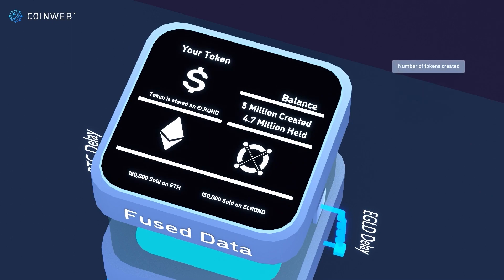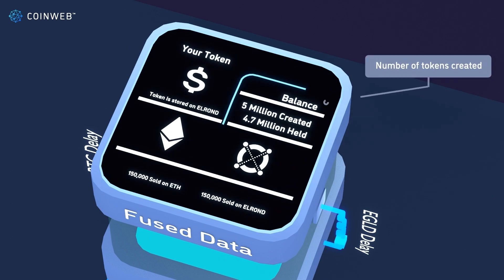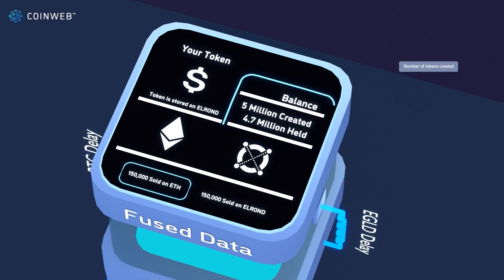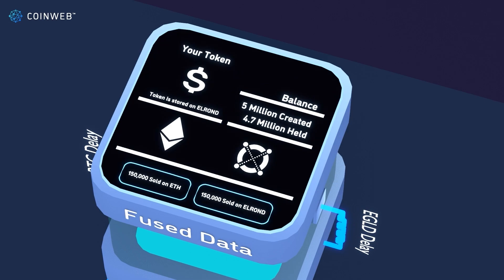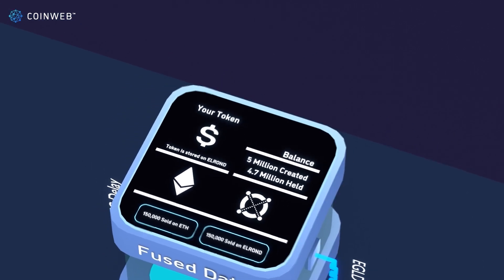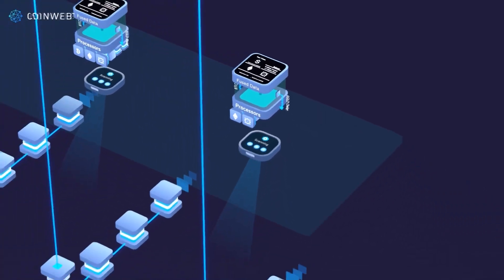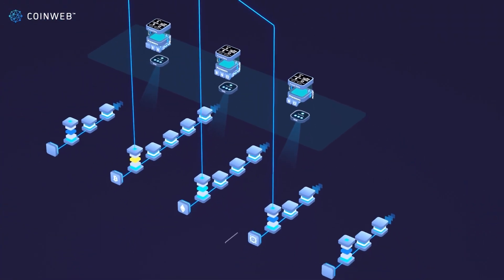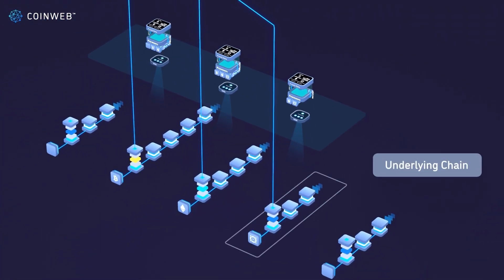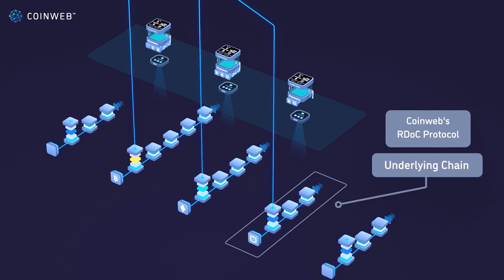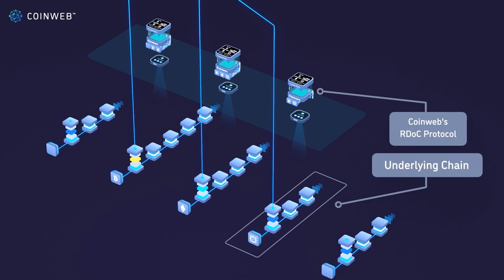In this example, we show a token that has 5 million supply, and that has been sold on Ethereum and sold on Elrond. Your token is now created and tradable in the CoinWeb layer, and it's embedded into the Elrond chain. This means it's both secured by the underlying chain, and by CoinWeb's consensus-free RDoC security protocol.